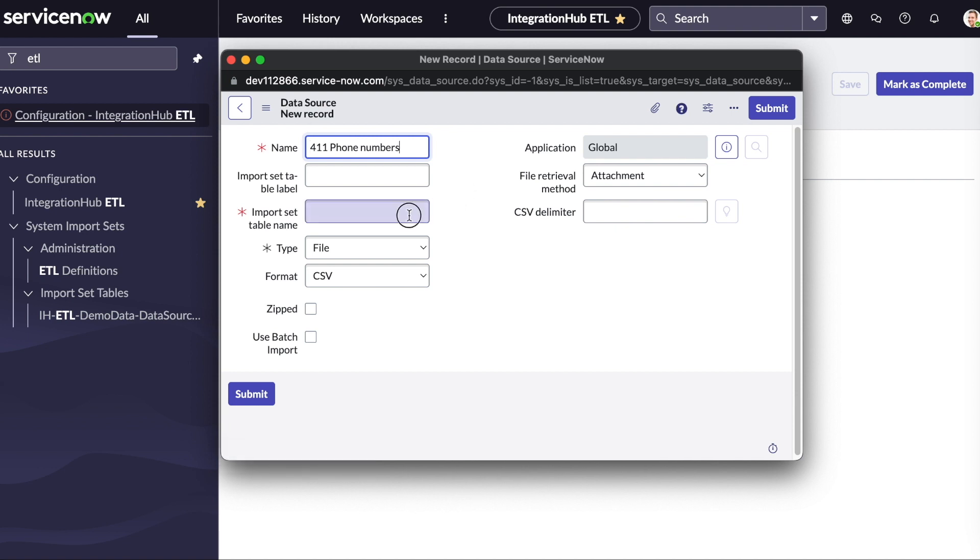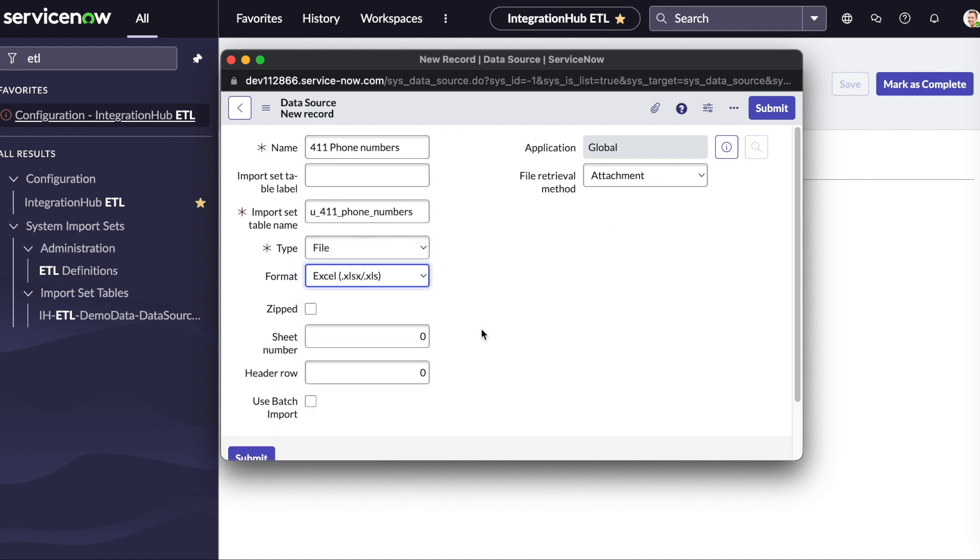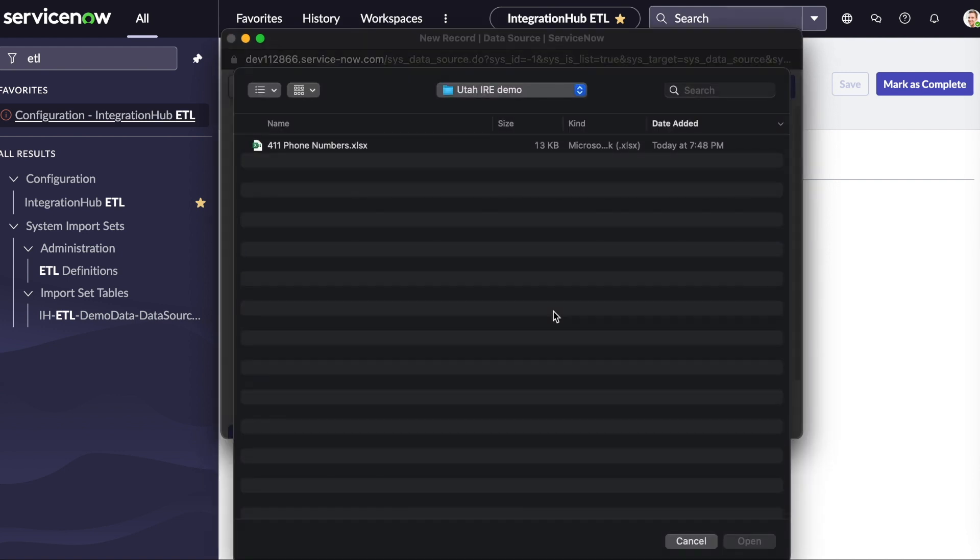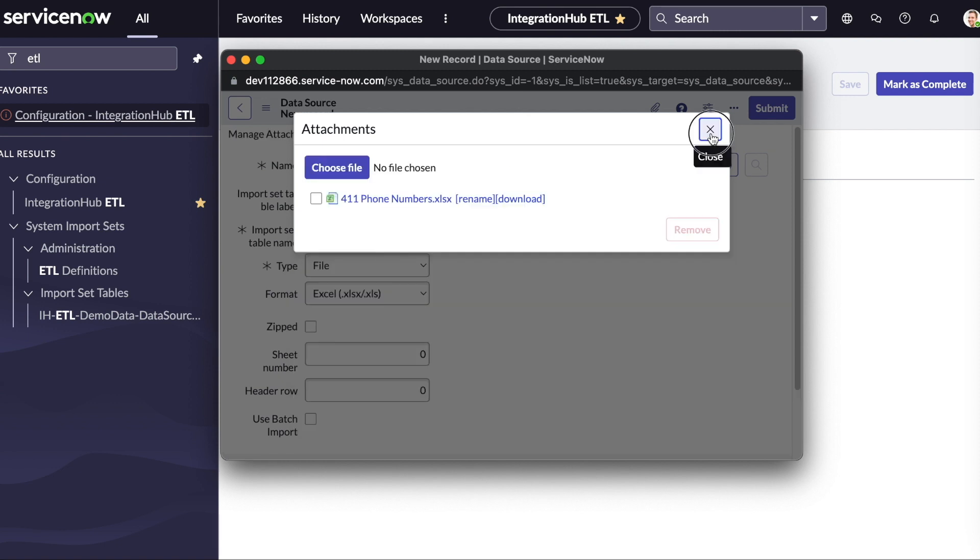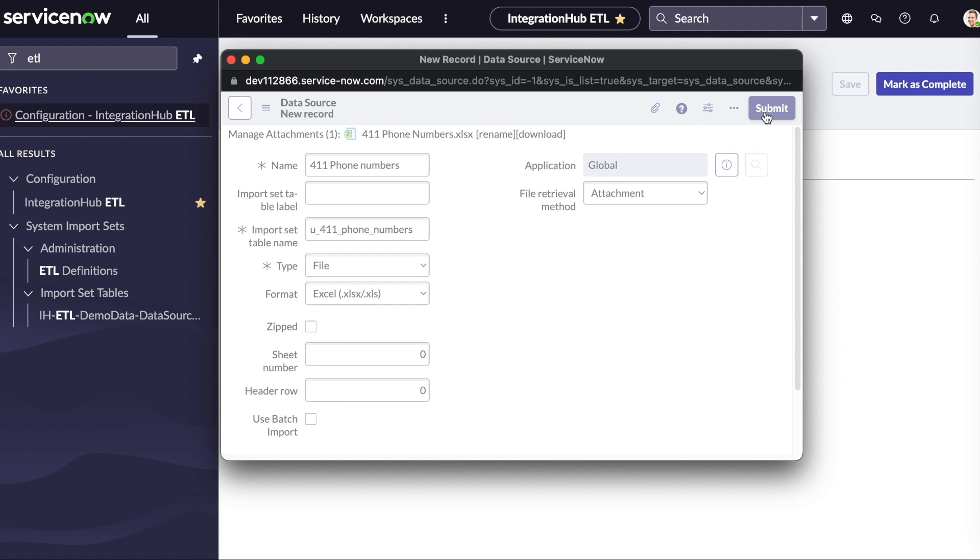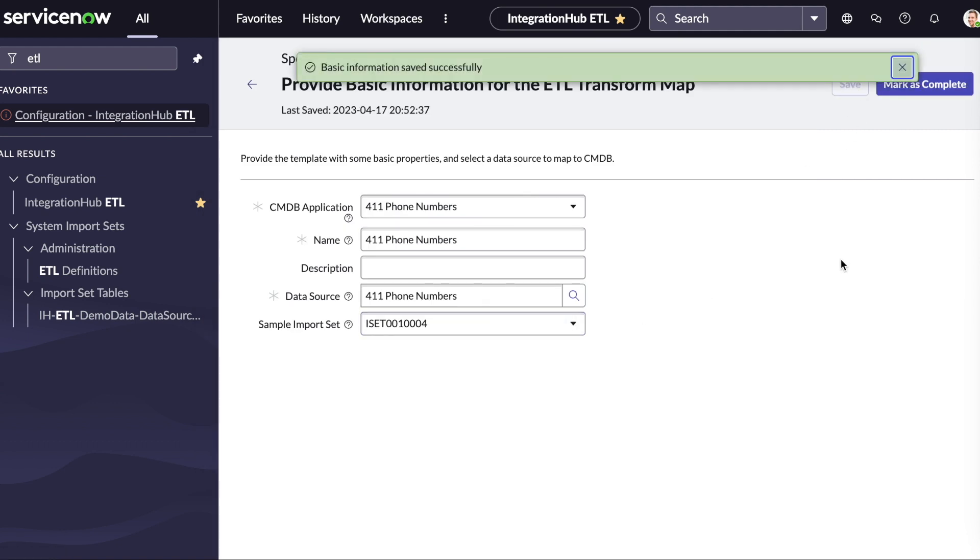Populate both the name fields and select Excel for the format. We'll use the attachment icon to upload our Excel spreadsheet. Hit submit to save our new data source. Now we can save the record and mark this step as complete.